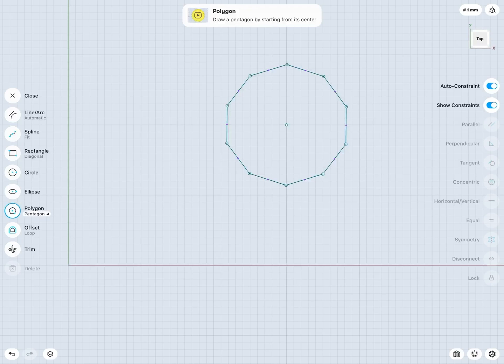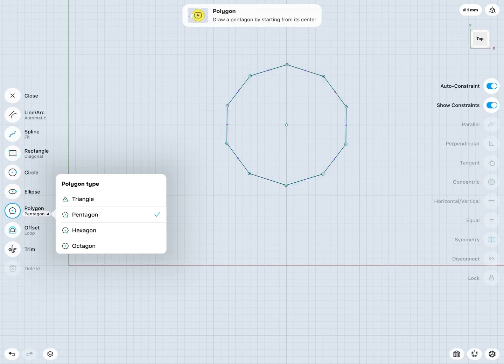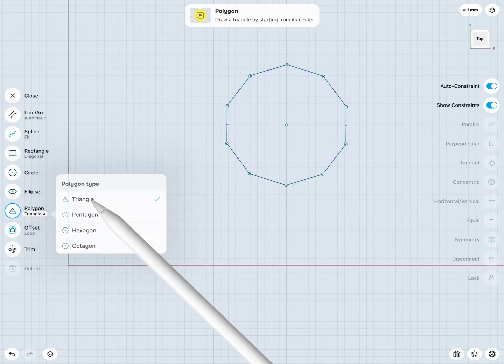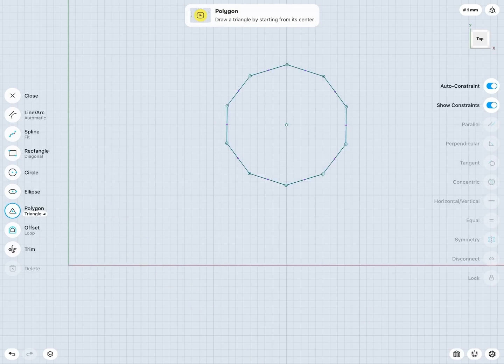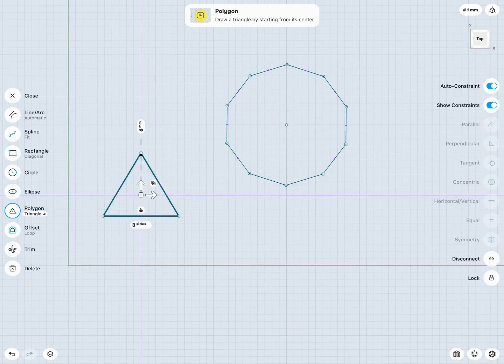And of course we have a number of options for my polygon type, but they all work in a very similar way. Quickly, maybe I'll just create a triangle here. And it's really just the exact same thing to create my triangle there as well.